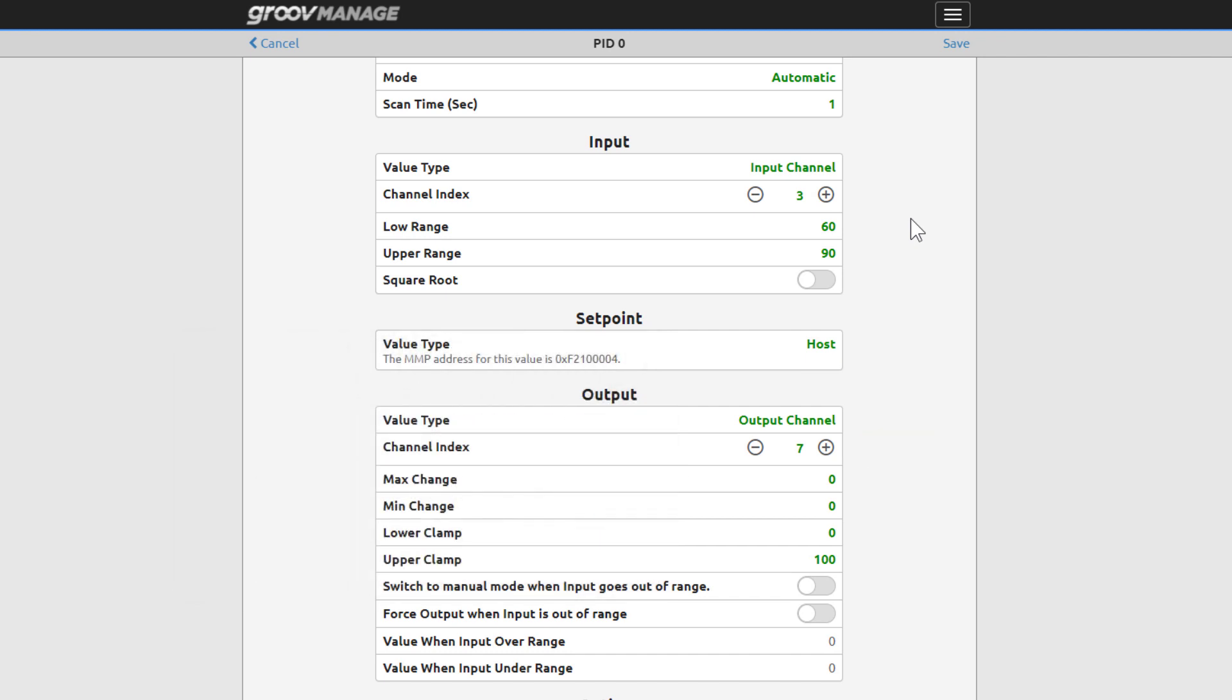Min and max change are optional. Min change refers to what the minimum change should be before the output reacts to the change. Max change is the maximum amount of change allowed by the output. This can prevent drastic changes that could damage your devices.